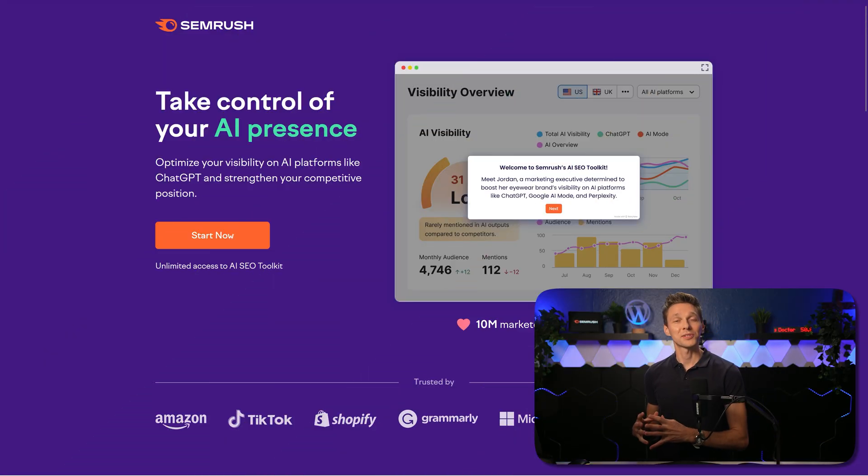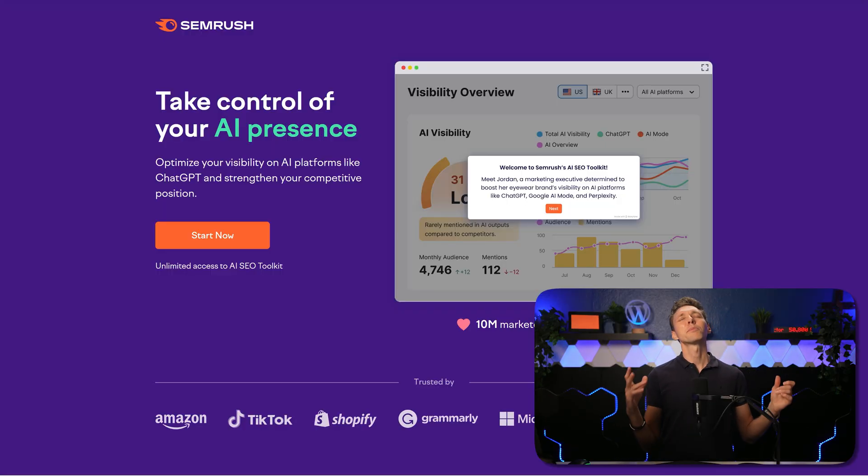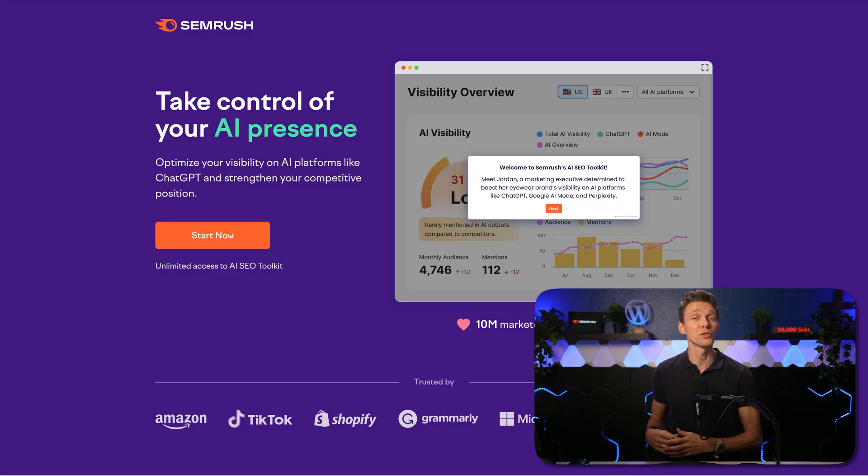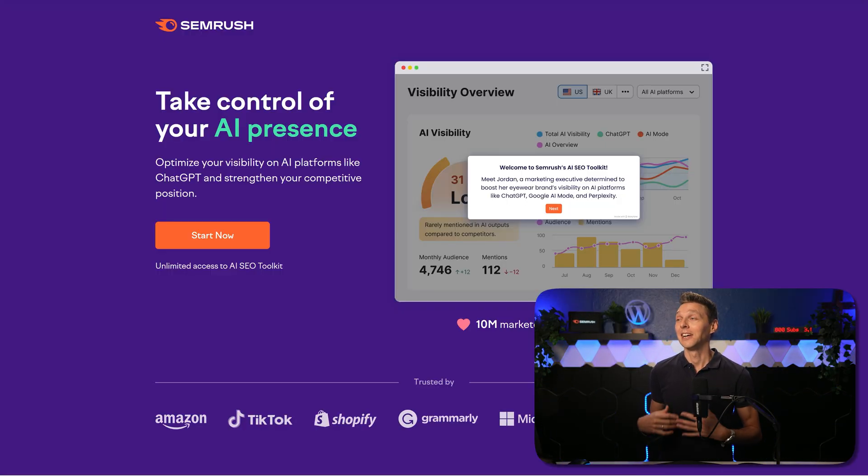And then we are at the website of SEMrush, the most powerful SEO tools in history of mankind, in my opinion.